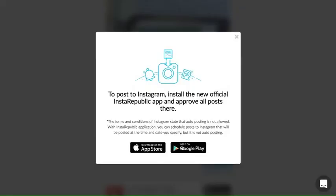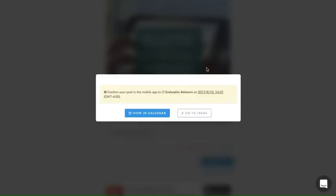To solve this issue, simply download the PromoRepublic app and post from your mobile device. You'll receive a posting alert at a specified time.